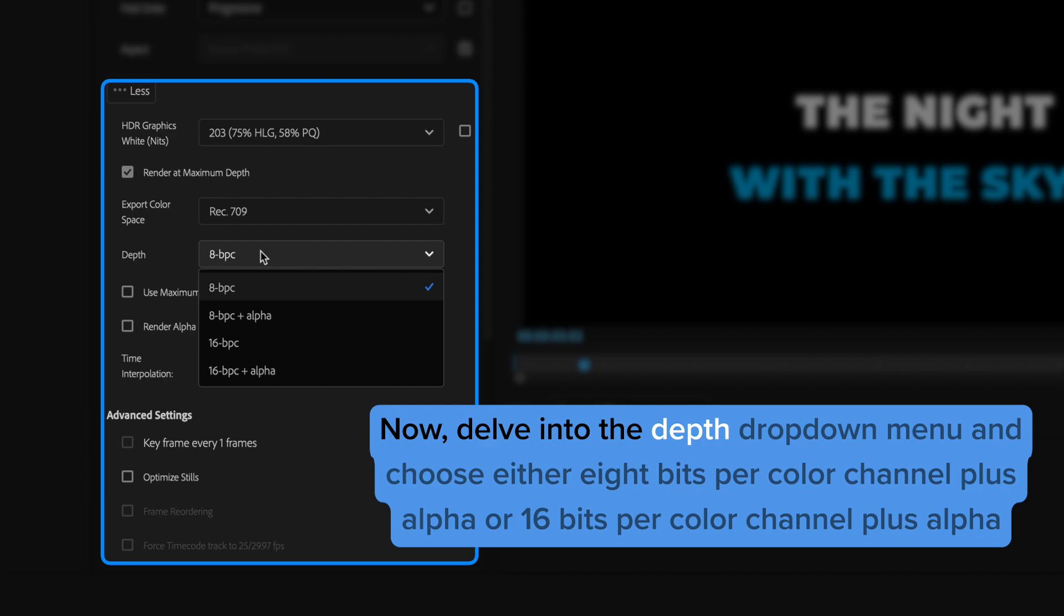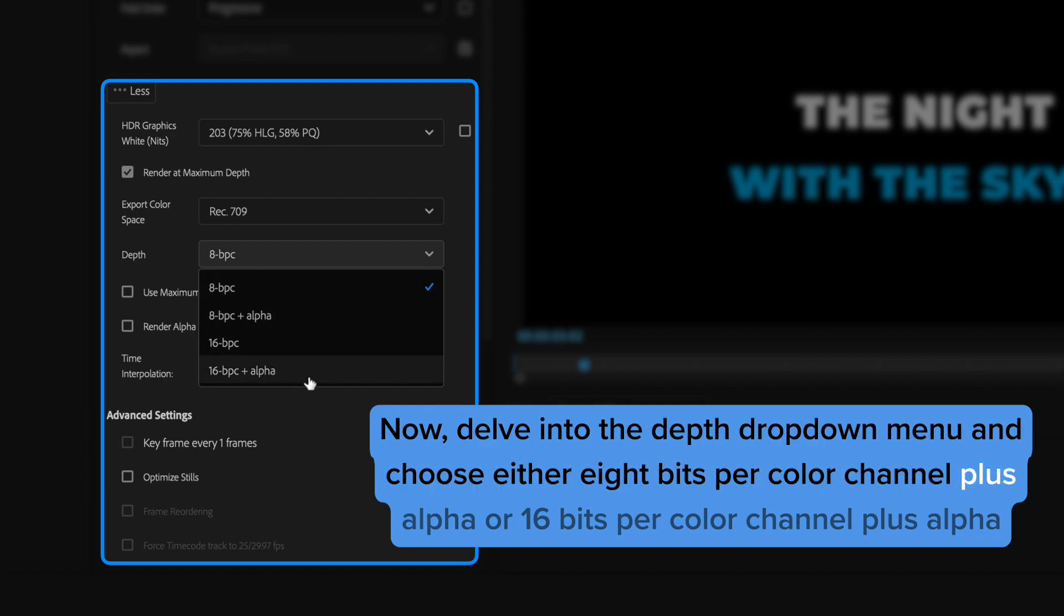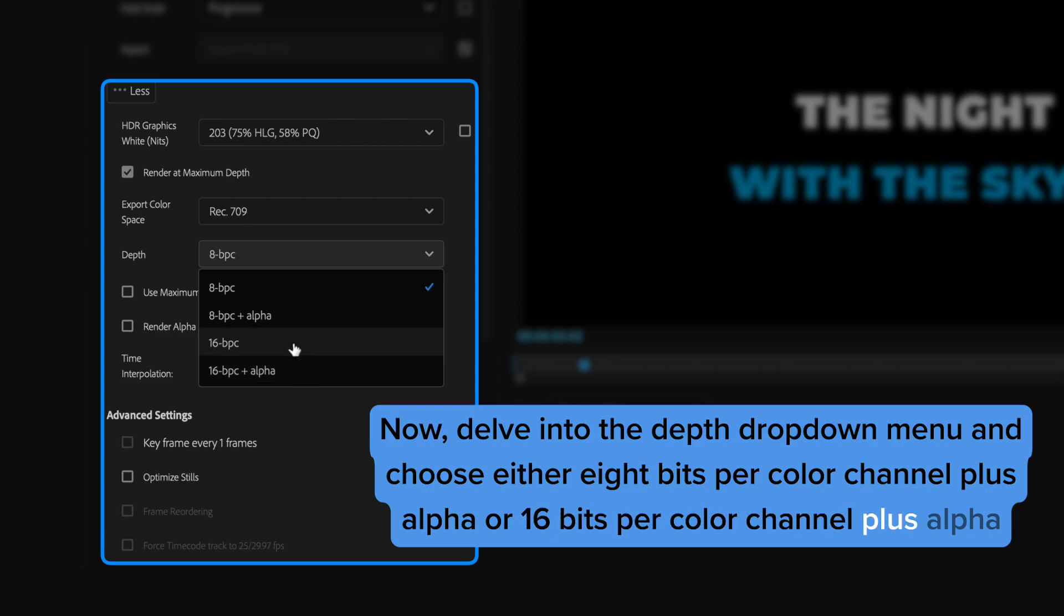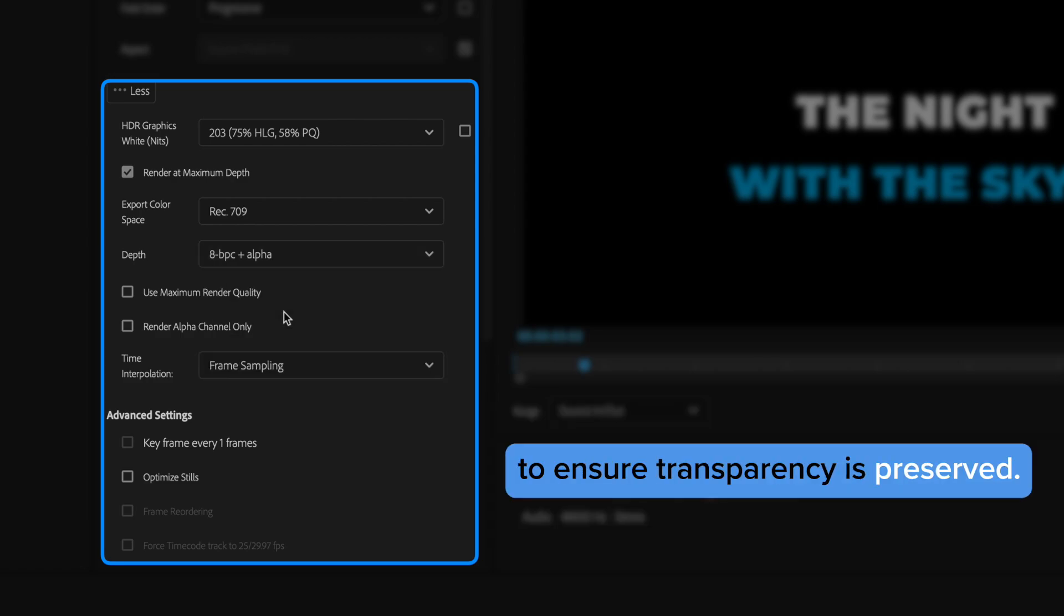Now delve into the depth dropdown menu and choose either 8 bits per color channel plus alpha or 16 bits per color channel plus alpha to ensure transparency is preserved.